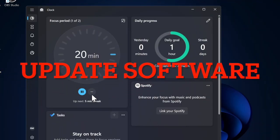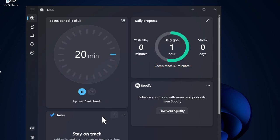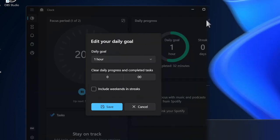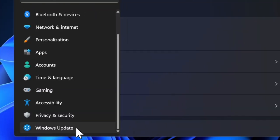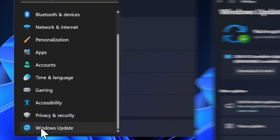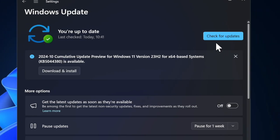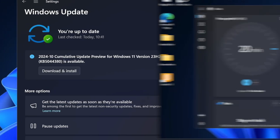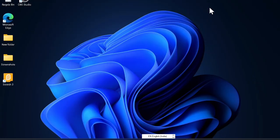Finally, I recommend you update your Windows device, as a Windows bug might be causing the problem and preventing the display scaling feature from functioning properly. To do so, launch the Settings app, choose the Windows Update option in the left sidebar, click on Check for Updates, then download and install the latest version of Windows on your PC.